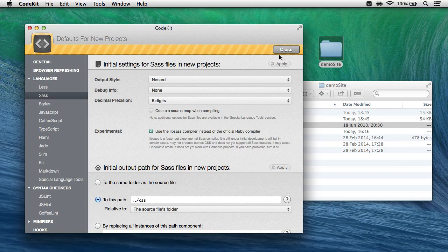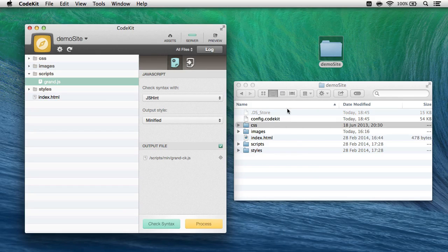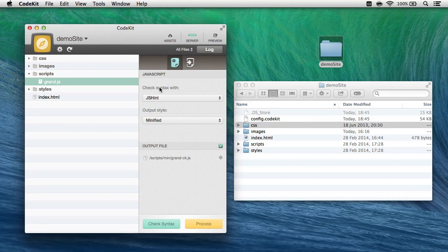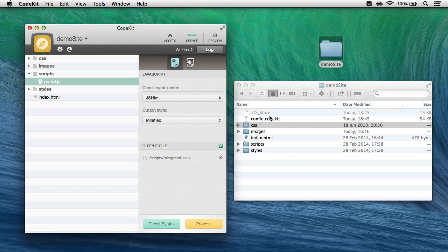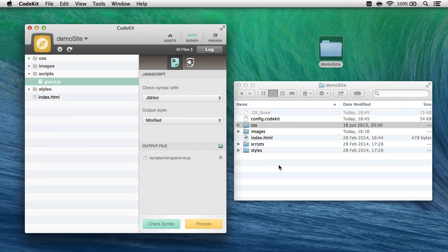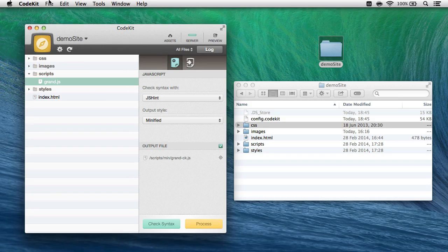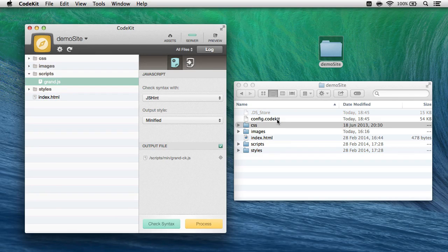Now that's an important point. If my project already has a config.CodeKit file and I add it to the app, CodeKit is going to use the settings from this file to make sure that this project comes back exactly the way you last left it. Those global defaults that we just saw will only apply when I add a folder that doesn't already have a settings file in it.